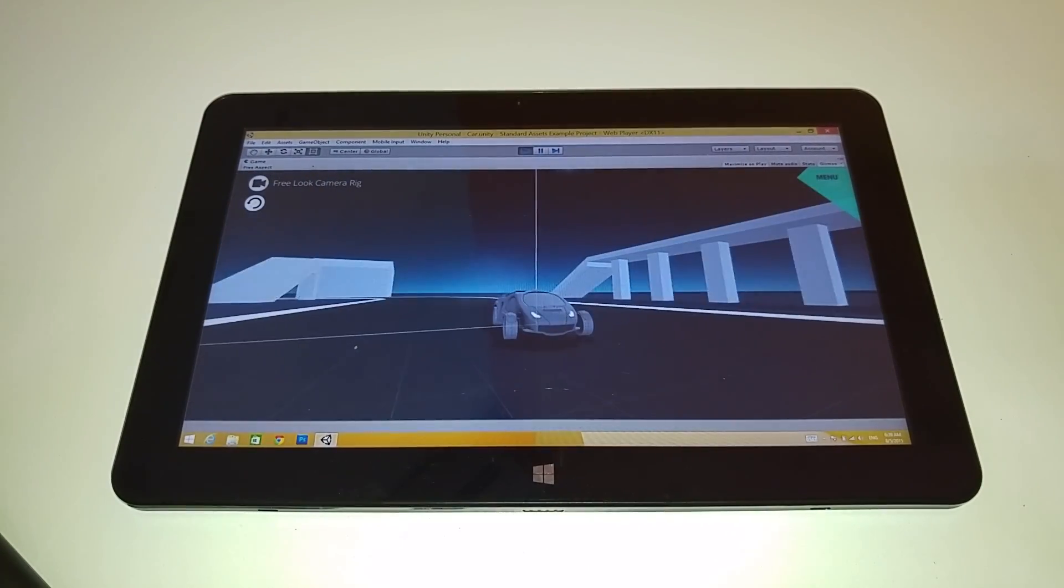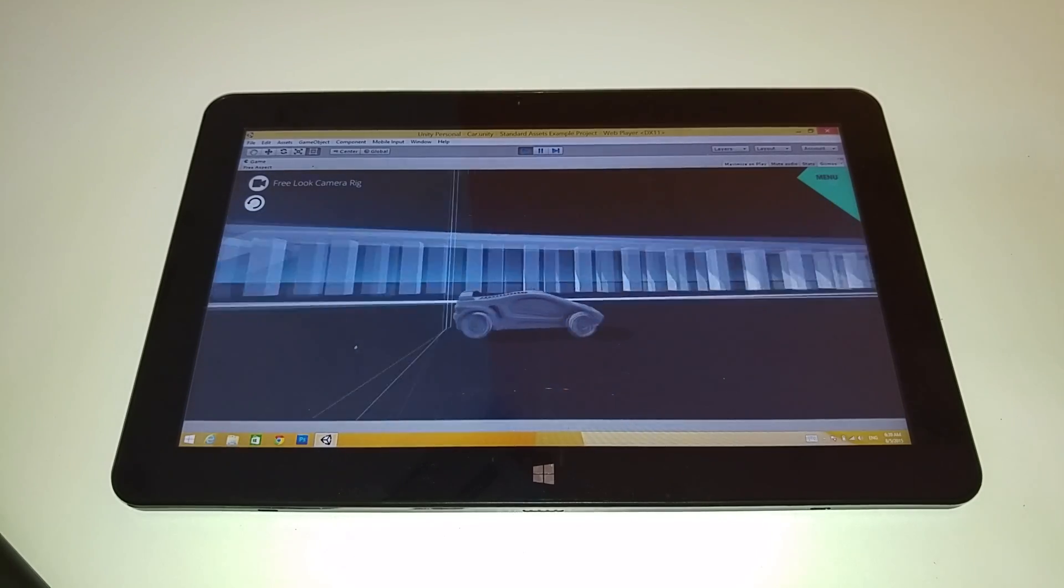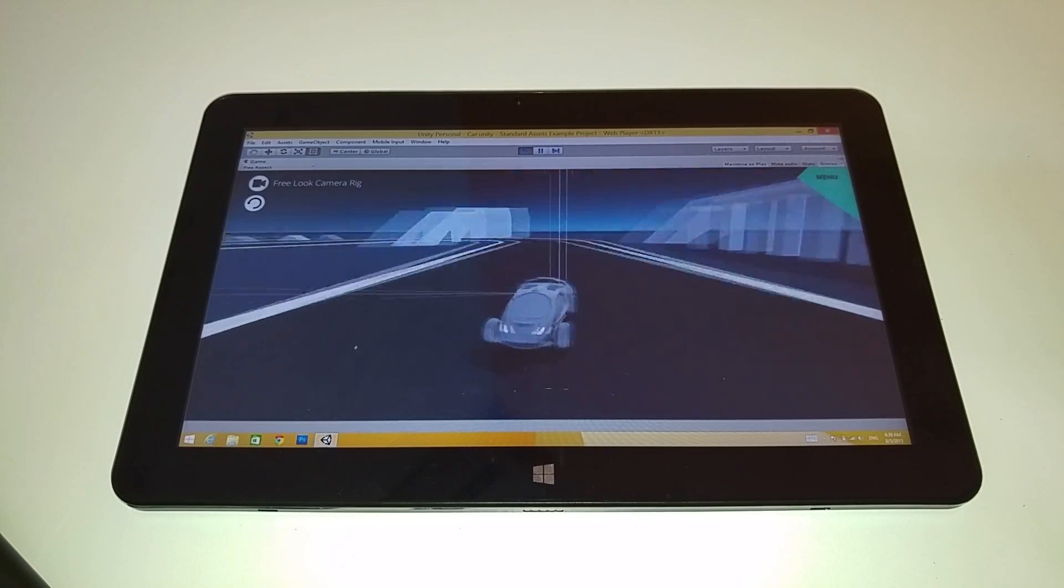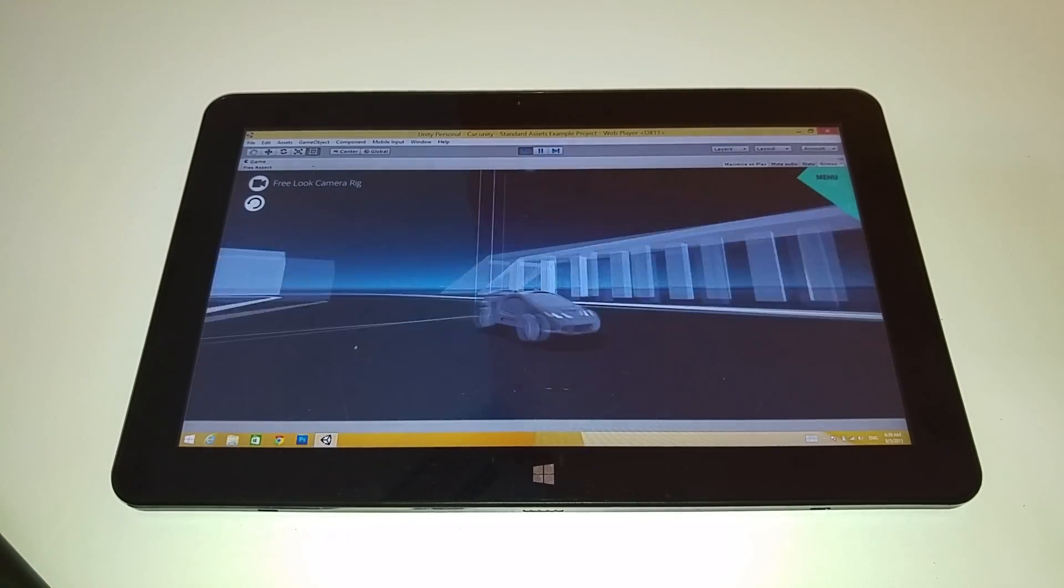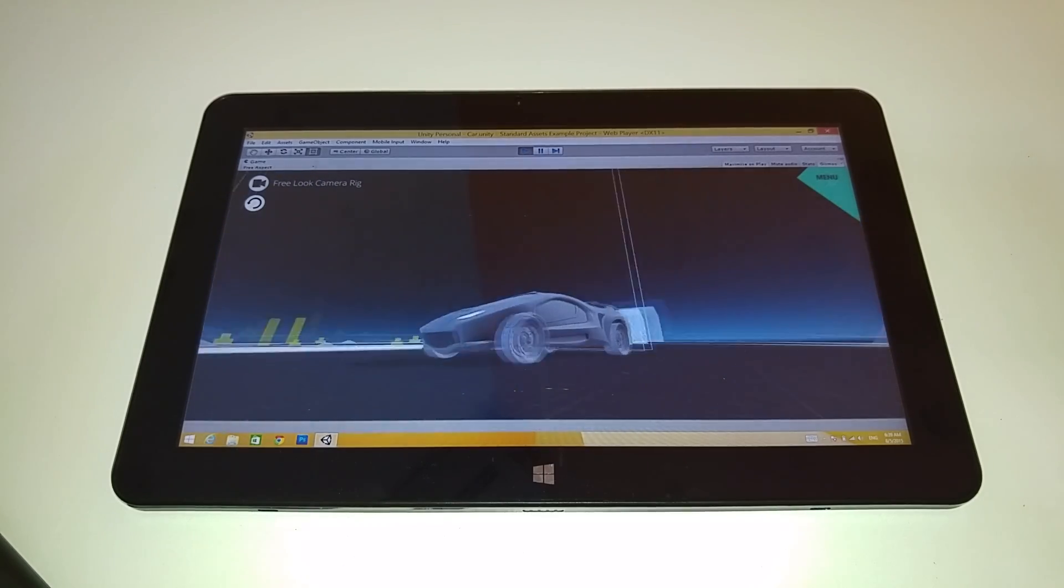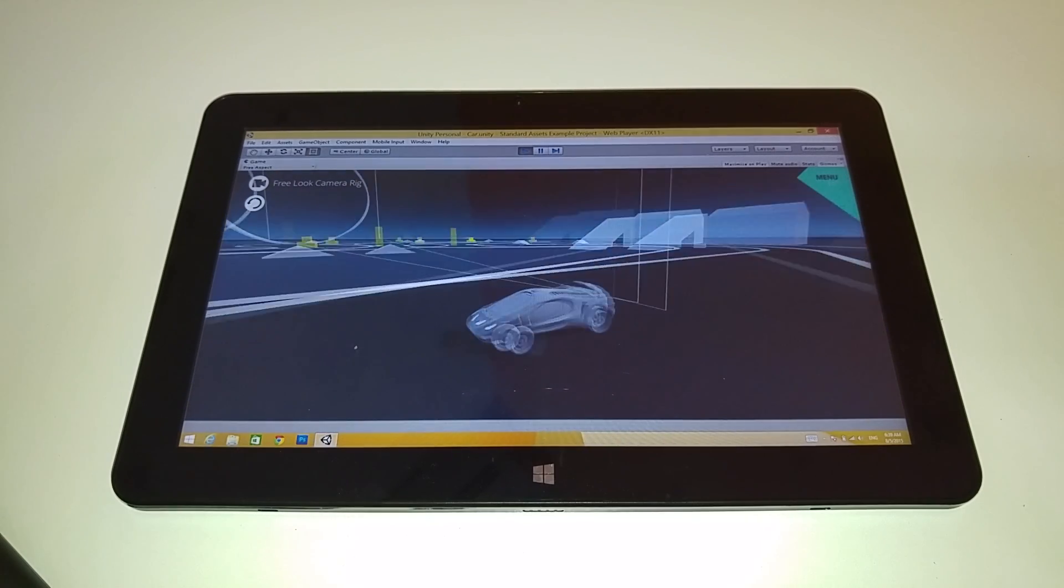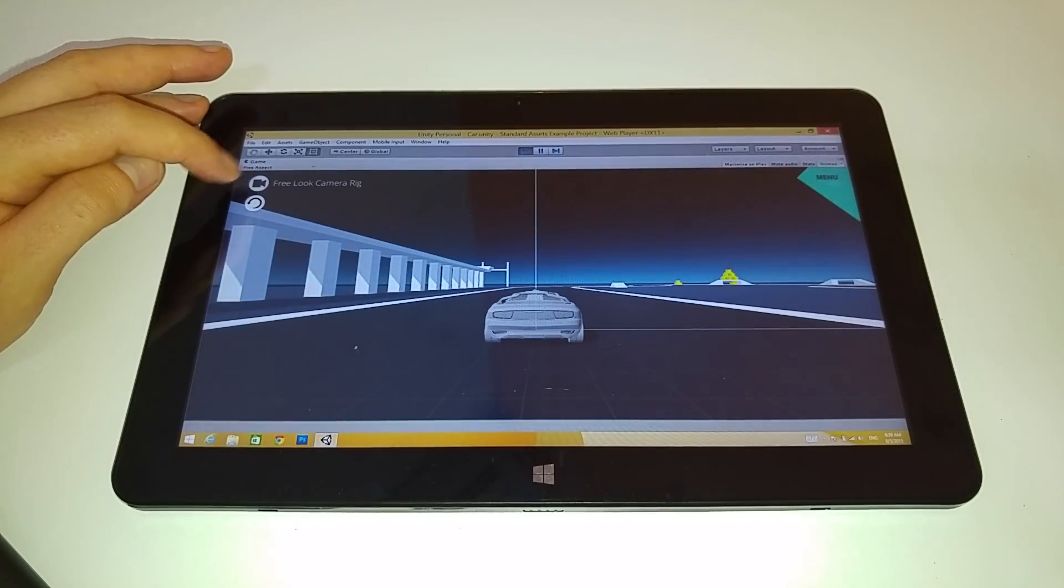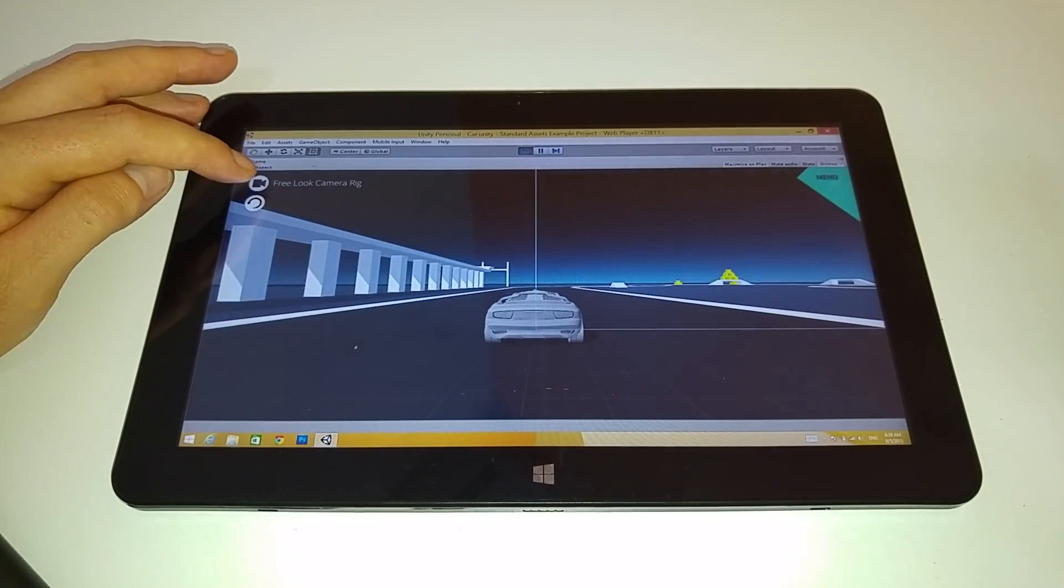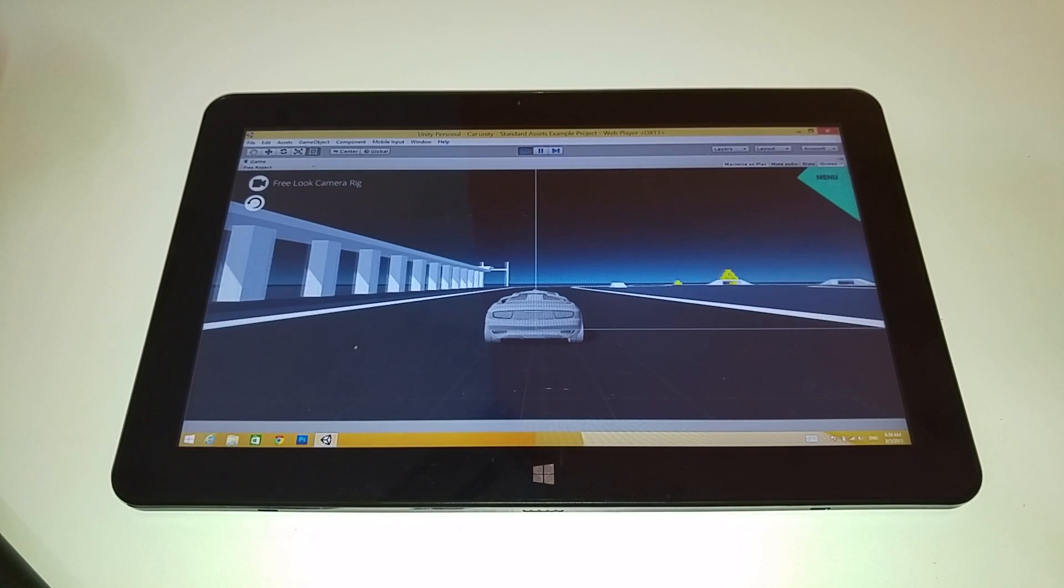So you can get an idea there, performance seems to run okay there. Sorry, I haven't got freps installed at the moment to see the actual frames per second. There's probably an option as well in Unity here, isn't there, probably to display the frames per second so you can get an idea of exactly how it's running. But, free look camera, CCTV, camera rig. Okay.